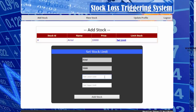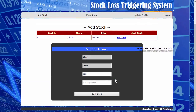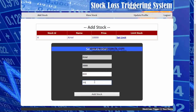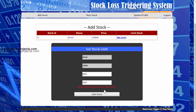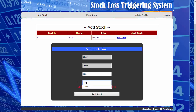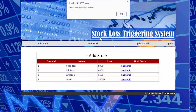Let's set the lower limit for this stock to 8,000 and the upper limit to 11,000. If the user enters an upper limit lower than the current stock price — for example, 9,000 — they will get an error stating the upper limit should not be less than the price. We need to enter the correct upper limit, then click 'Add Stock' to set the lower and upper limits for that stock price.